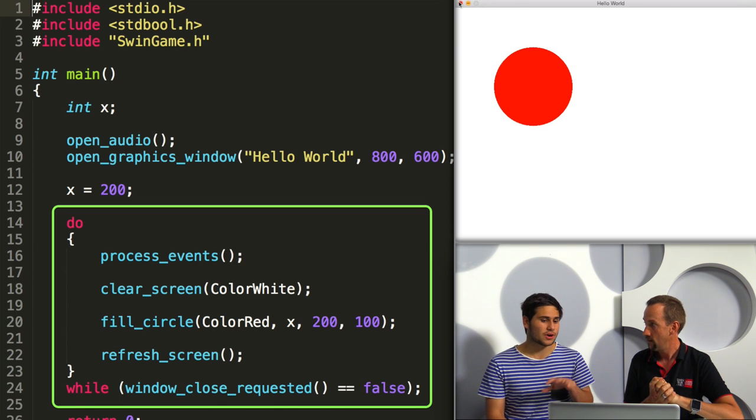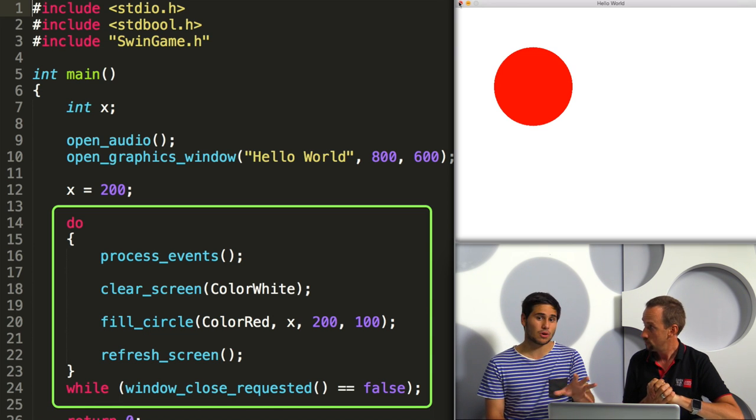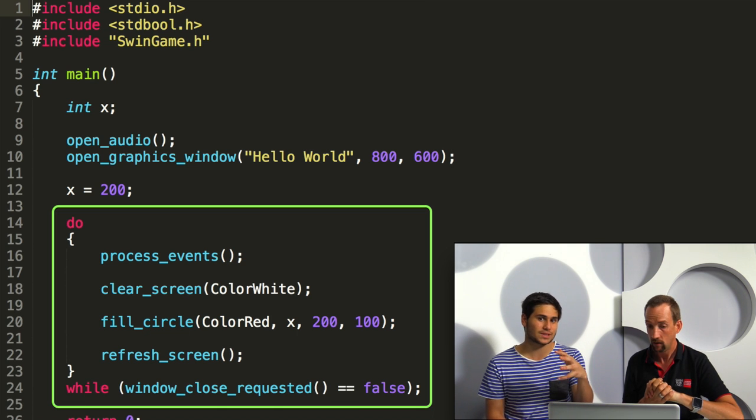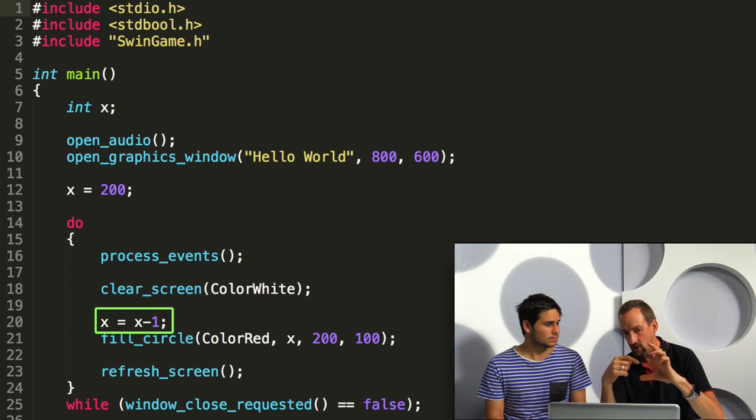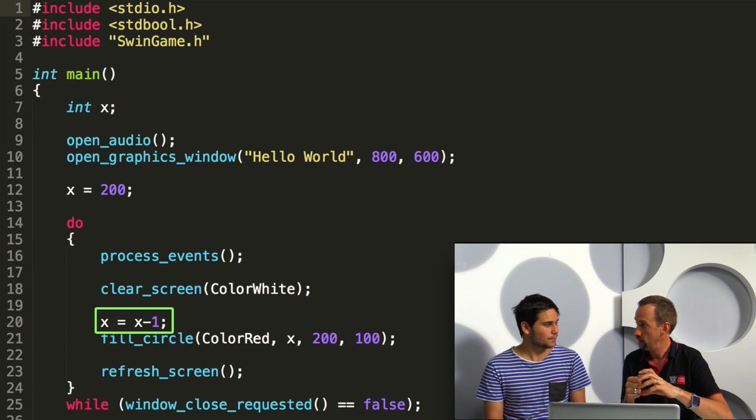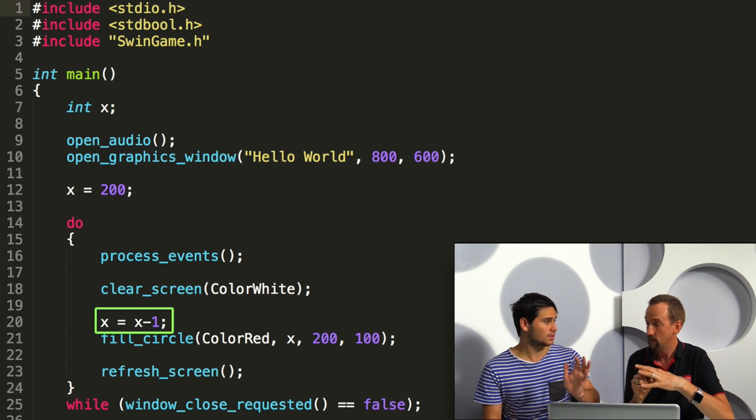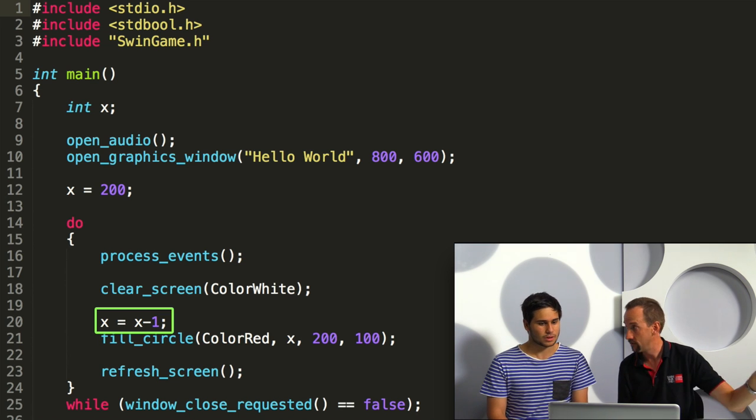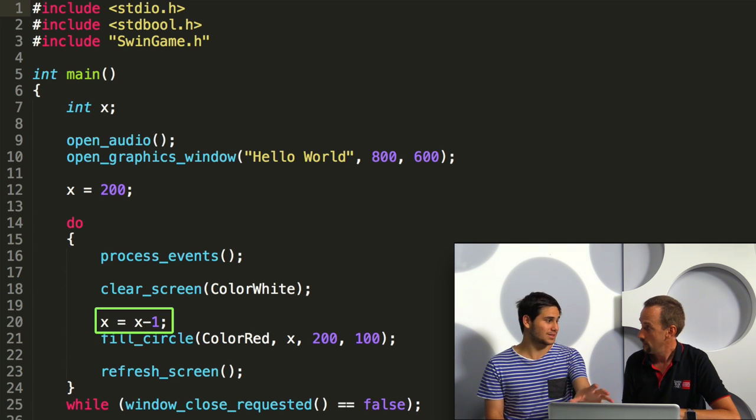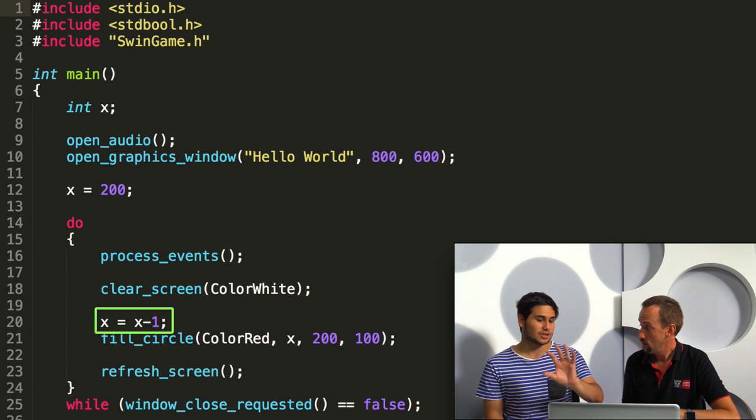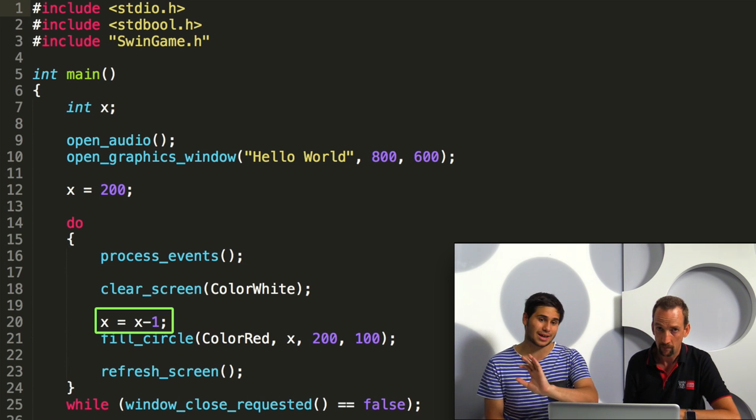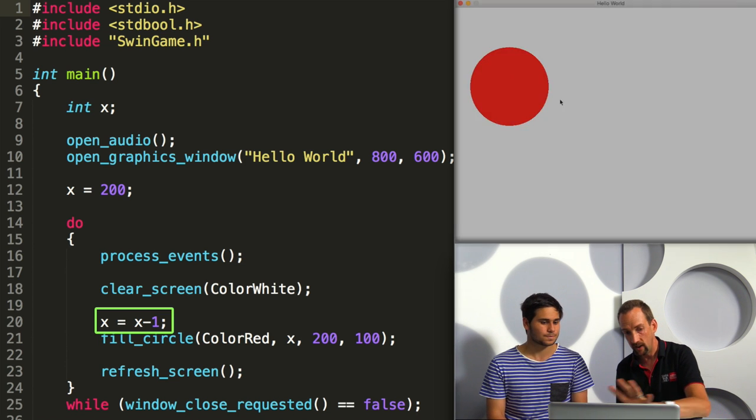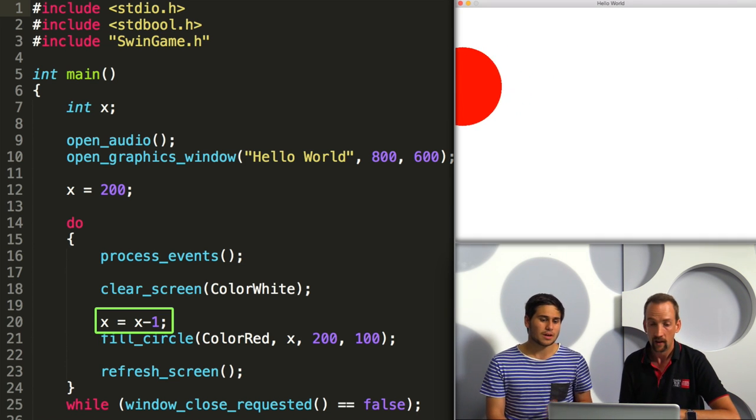So now that my circle is being drawn, can we maybe move it to see if that will work with my X variable? So why don't we, each time through the loop, we can subtract one from the value of X. So that should move it off the screen towards the left. So we put in this X equals X minus one. And so every time the loop runs, it subtracts one from X and that moves the circle off the screen. And so when we run that, we can see the circle disappears.